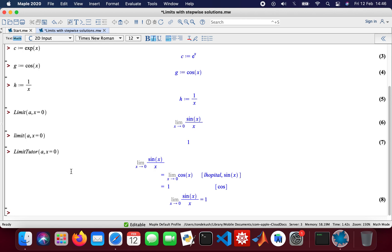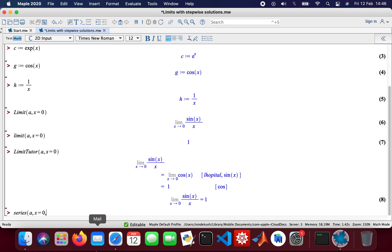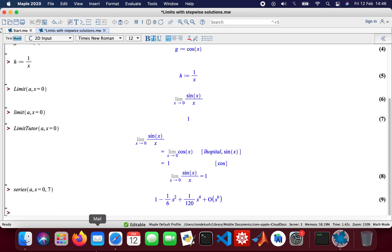And then I'm also going to look at a series expansion of that. So you can do series, so a, and then my x value will be from zero to expand it to seven.